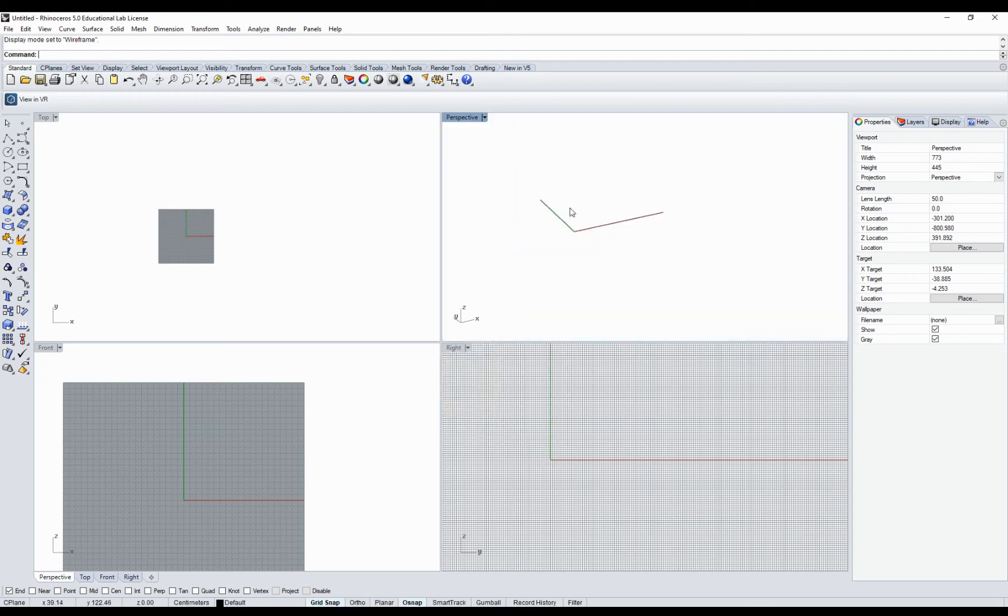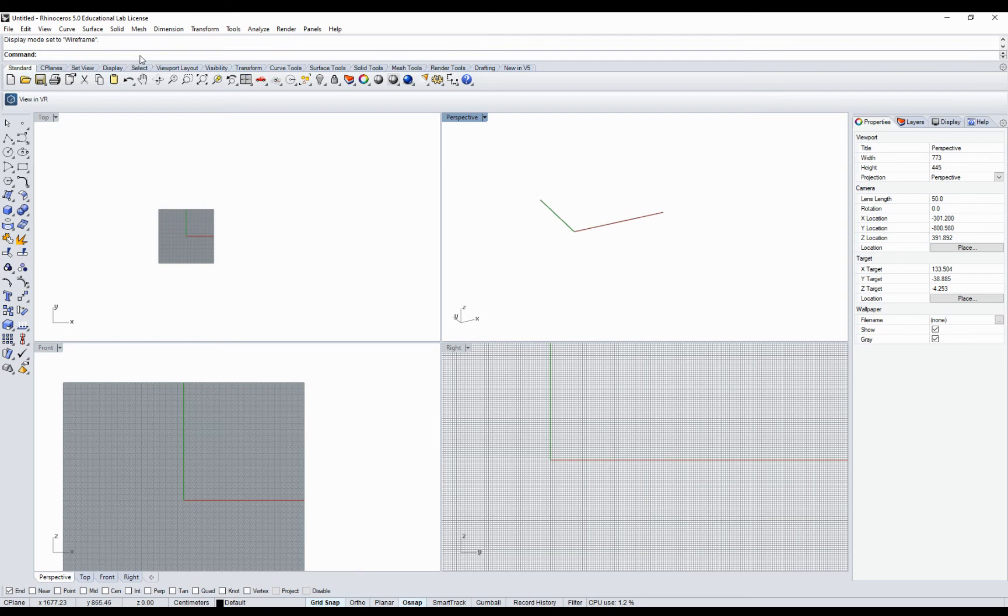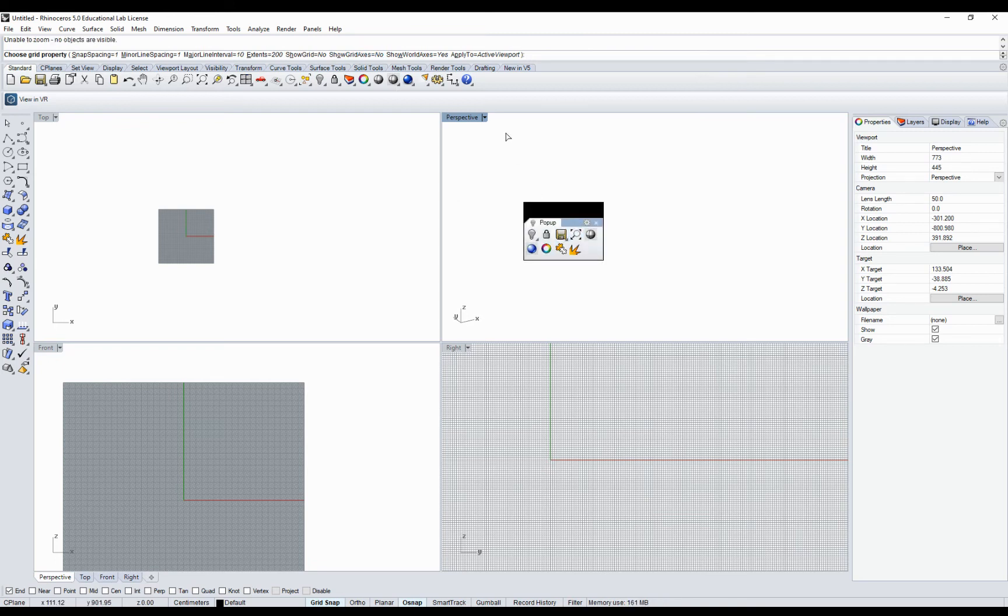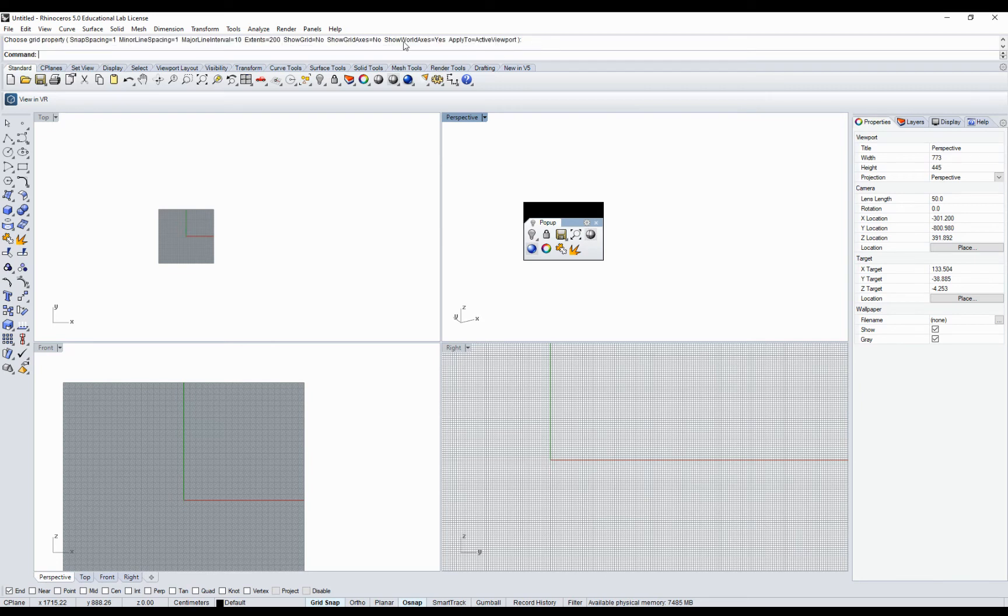For the wireframe setting, I will go for wireframe. Some of you by default have the grid, so I will turn it on. Grid, show grid, yes. You have a grid displayed.